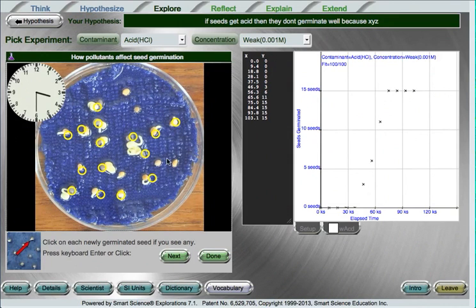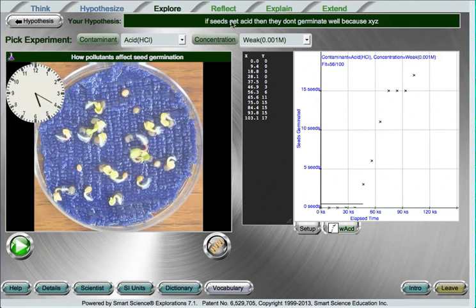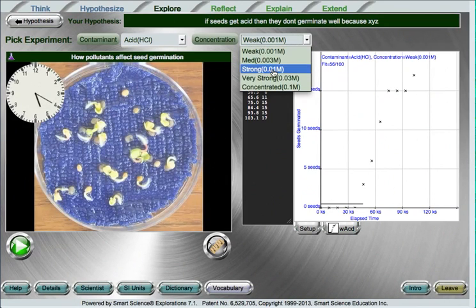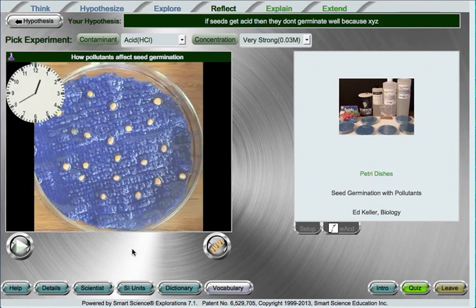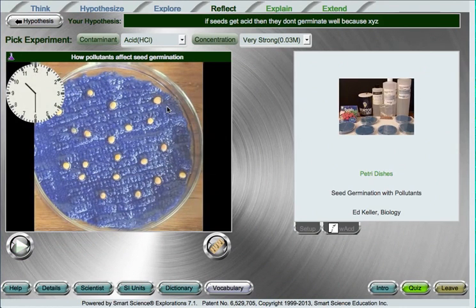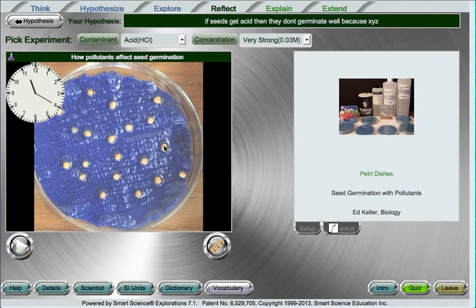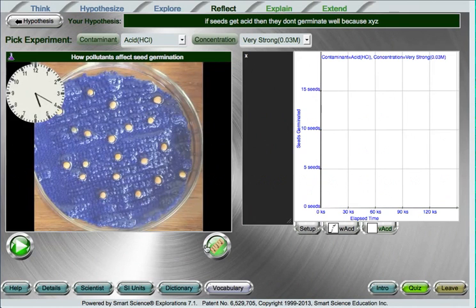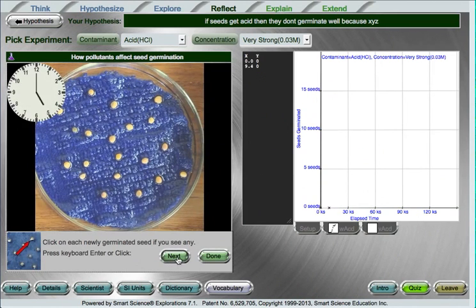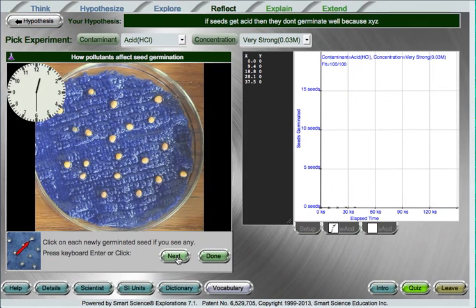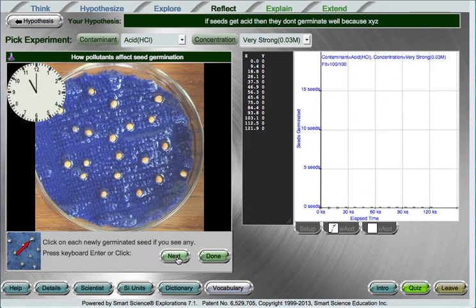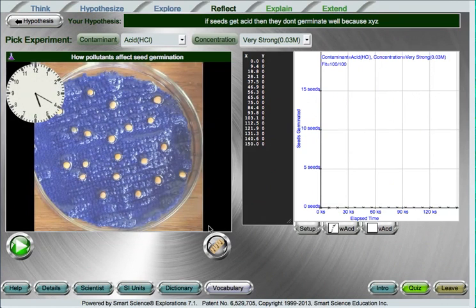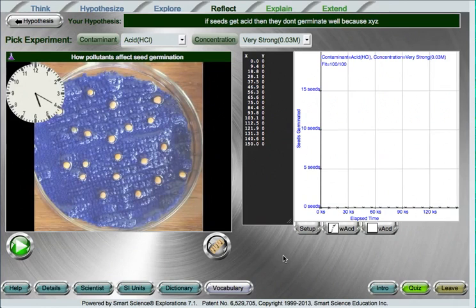Once the students have completed a few of these different videos, they should reflect on whether or not the data supports or refutes their hypothesis. For example, I said if seeds get acid they don't germinate well because X, Y, Z. Here we have put a weak bit of acid on. What if I was to put a very strong amount of acid on the seeds? Let's press play and watch the results. It seems that none of the seeds have germinated, and when I press the measure button and advance through the frames of the video, I will not have any seeds to click on because none of them have germinated. Of course, you could go and click on seeds as we don't limit the restrictiveness of how to collect data. But if I'm following the directions, I notice that I'm not supposed to click on any because none have germinated.